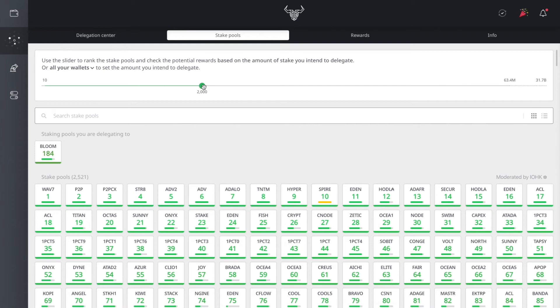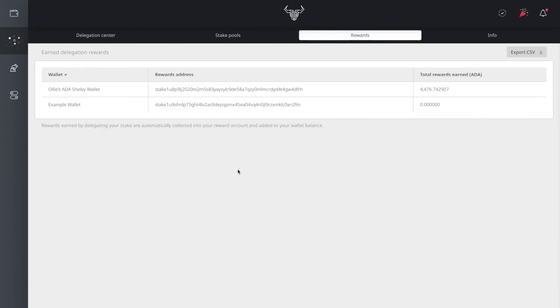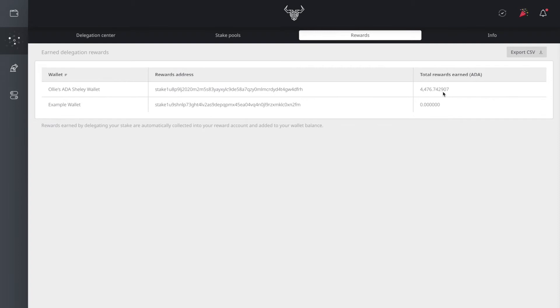Then you have the reward center. This is based off of earned delegation rewards. As you see here on my first wallet, I earned so far in total 4,476 ADA in rewards. How it works is there's an initial waiting period of 16 to 20 days.